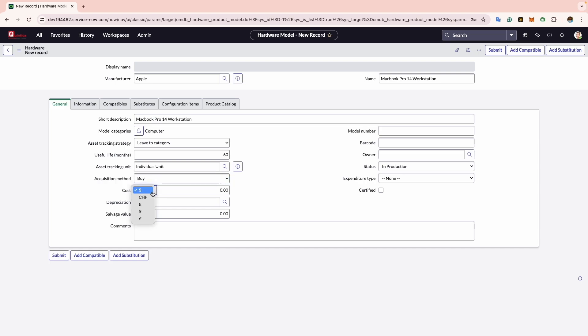For example, I will make the price of this hardware $700.